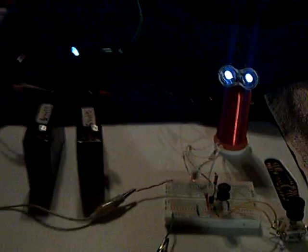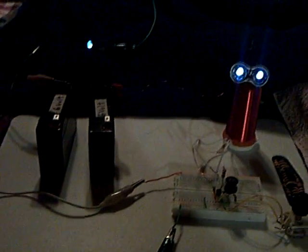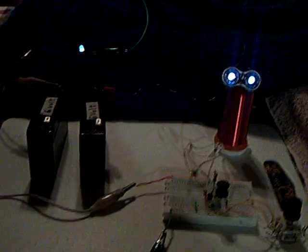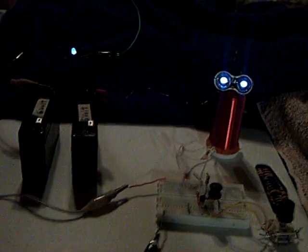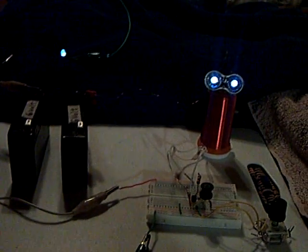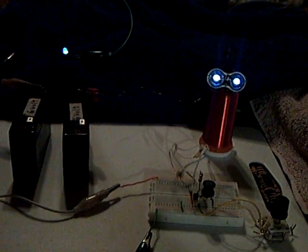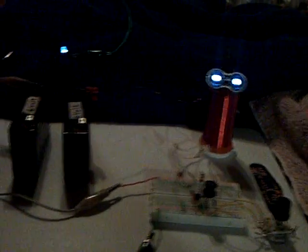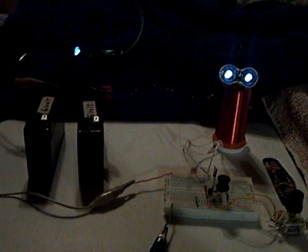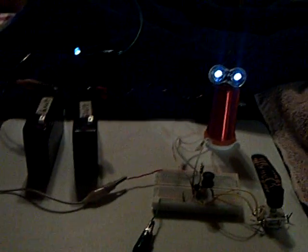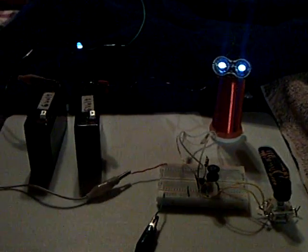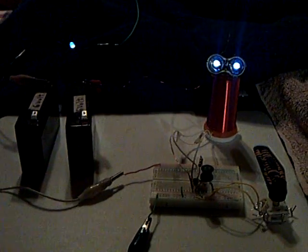And it has to do with the SEC theory. And like I say, this is not a replication, just an interesting effect that I noticed between the two of these exciter circuits. Anyway, thanks for watching. Happy Thanksgiving!